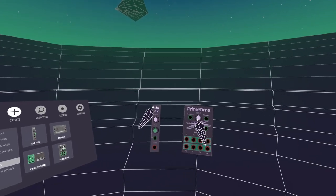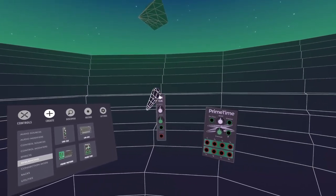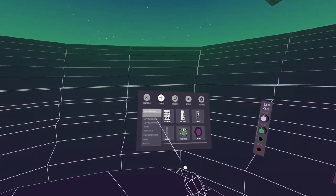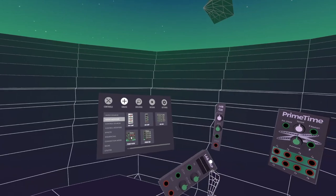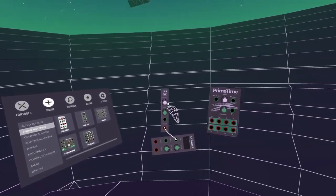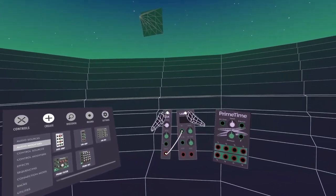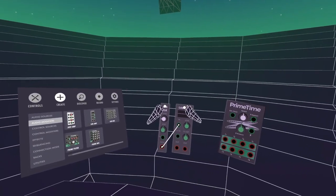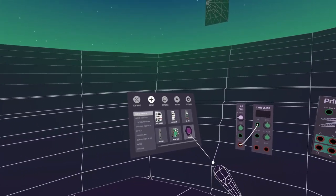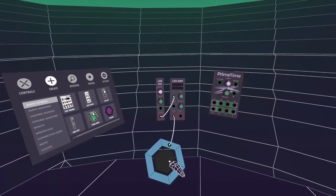So basically up until about two weeks ago, this was the only clock. All this does is send out a pulse, which you can use to trigger other things — kind of like a metronome. In modular terms there's a better explanation, but all you really need to know is that it sends a pulse.